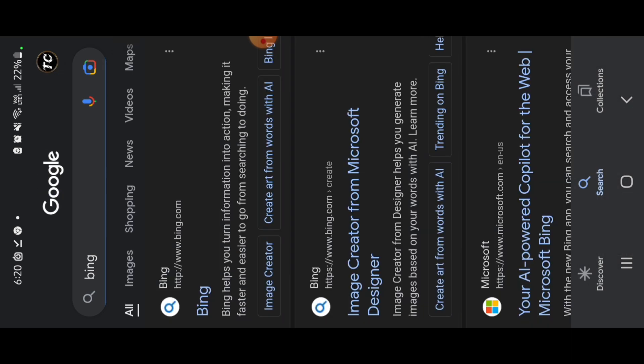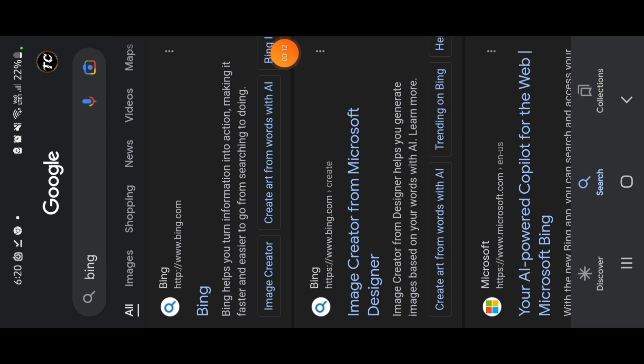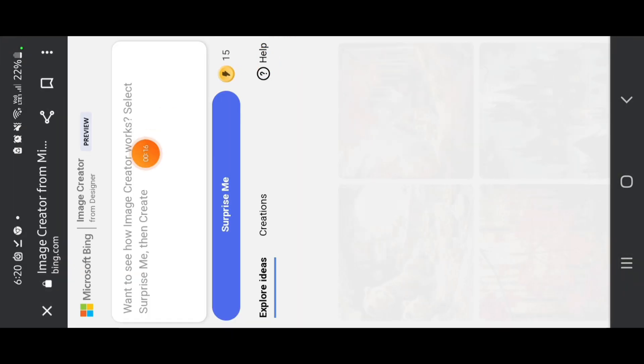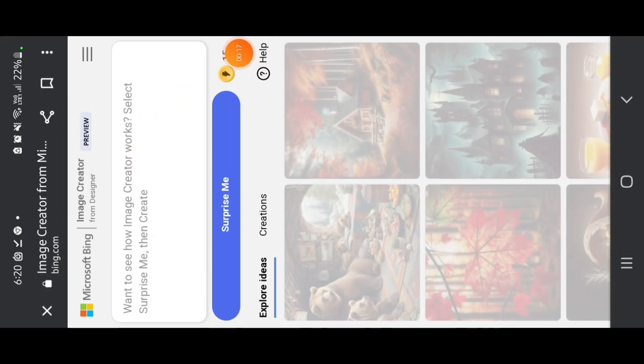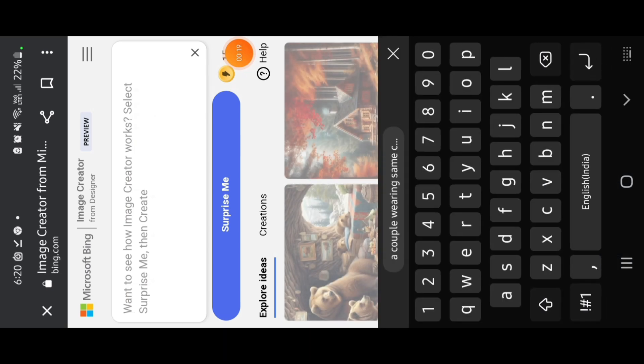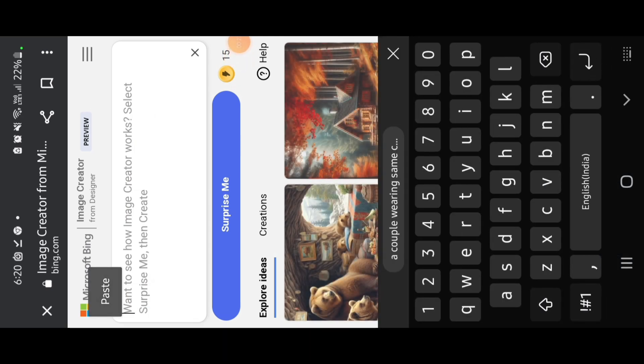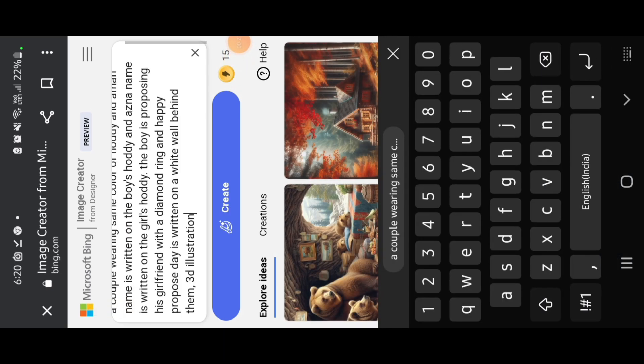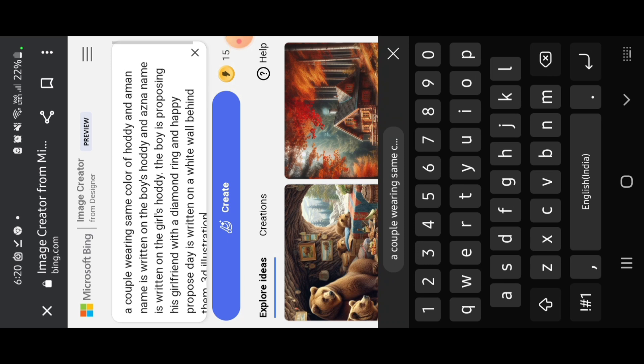You click on this create art from words with AI, and now copy paste the command prompt that is provided in the description and paste here.